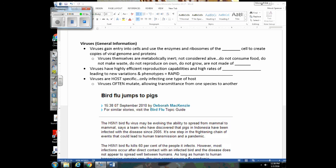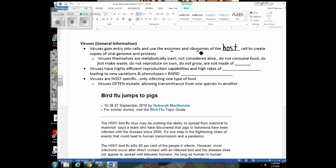You might think it's odd that we're now talking about viruses after discussing eukaryotic gene expression. But remember: if you understand protein synthesis, transcription, and translation, those concepts will help you understand how viruses use cells to reproduce. What viruses do is gain entry into host cells and use the enzymes, molecules, and ribosomes of the host cell to create copies of the viral DNA or RNA and to make all the proteins needed to build new viruses.